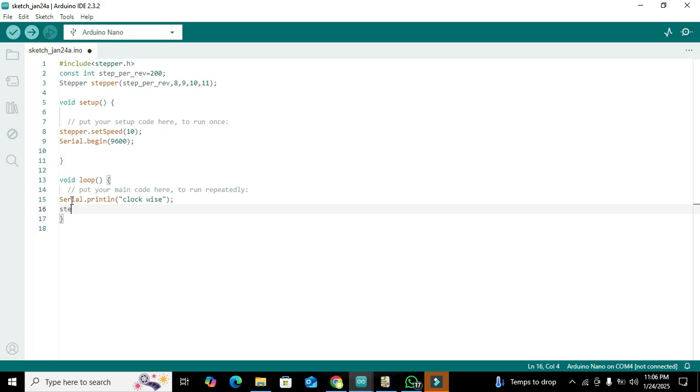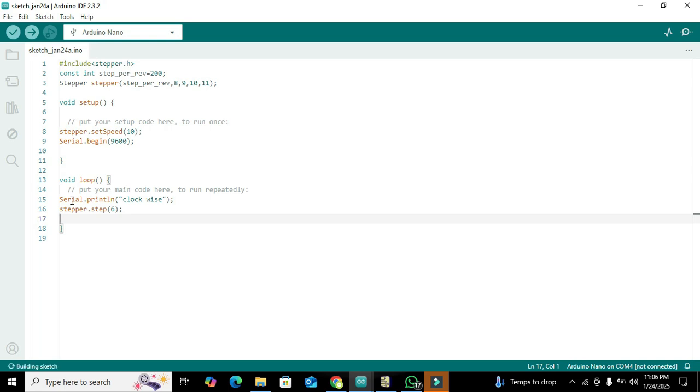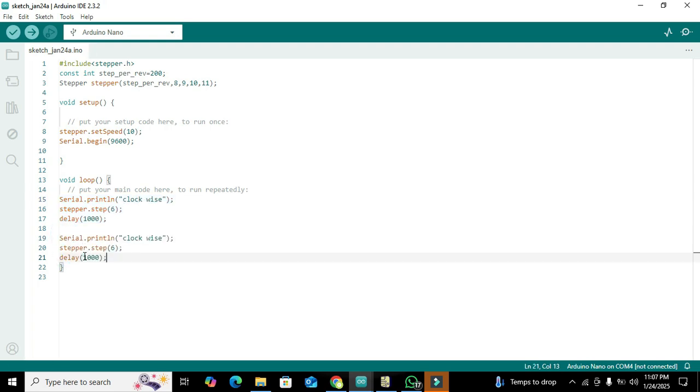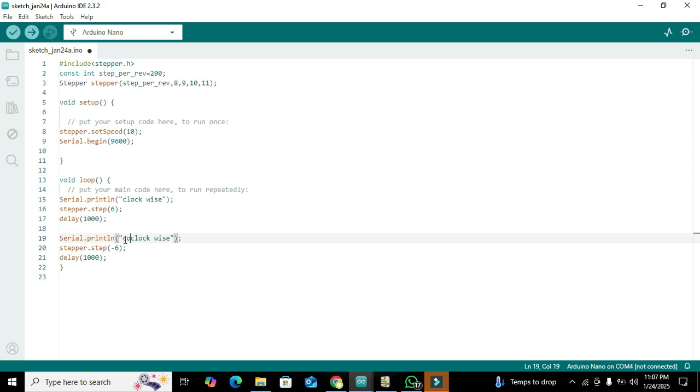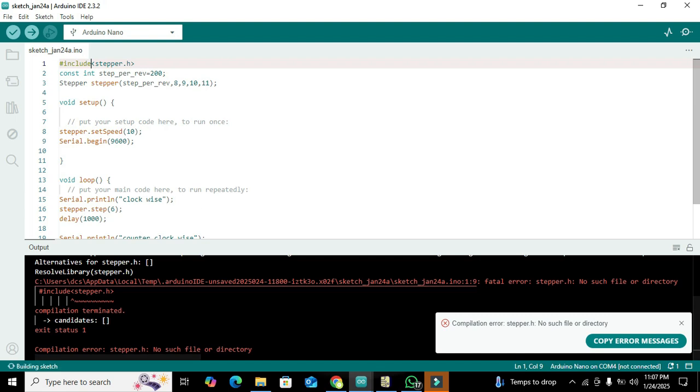Then we write stepper.step - how many steps we want. We will just write here 6, so the shaft of the stepper motor will just move six steps, and delay of 1000. After this has been done, we will copy it and paste it, and here we will write minus 6. Minus 6 means that our stepper motor will move in the counterclockwise direction. First it will move six steps in the clockwise direction and then in the counterclockwise. Delay of 1000 means there must be a delay of one second.